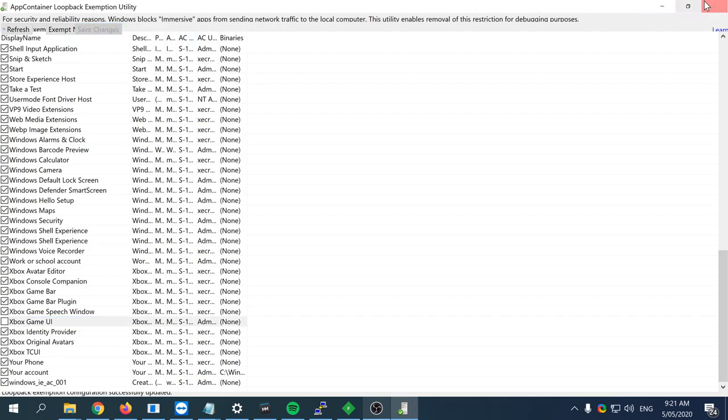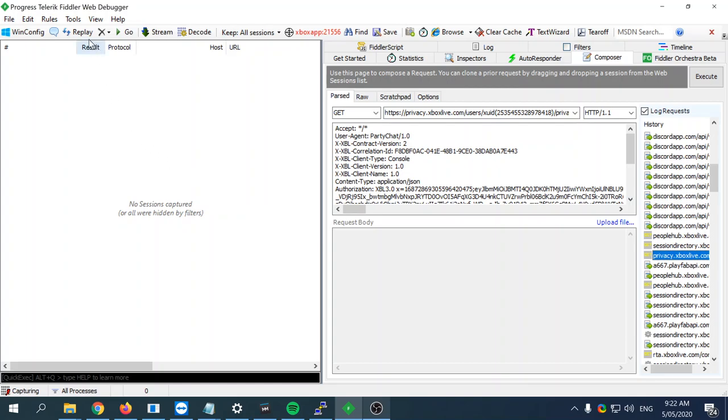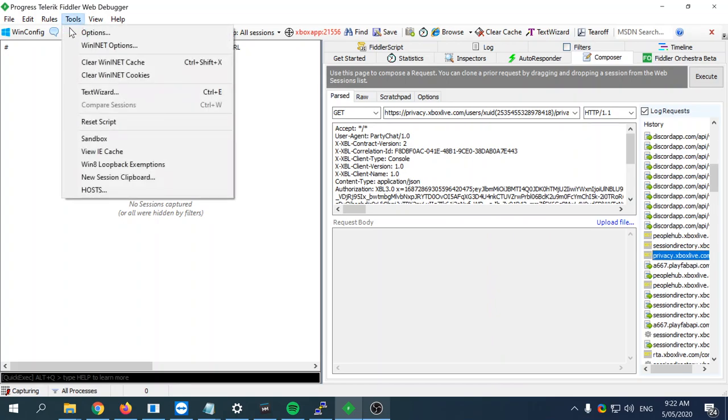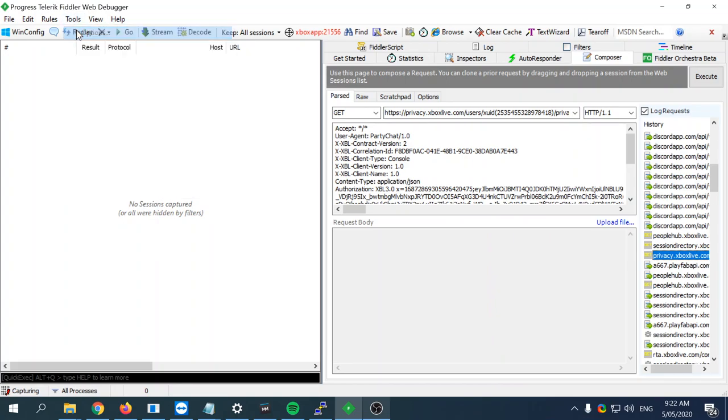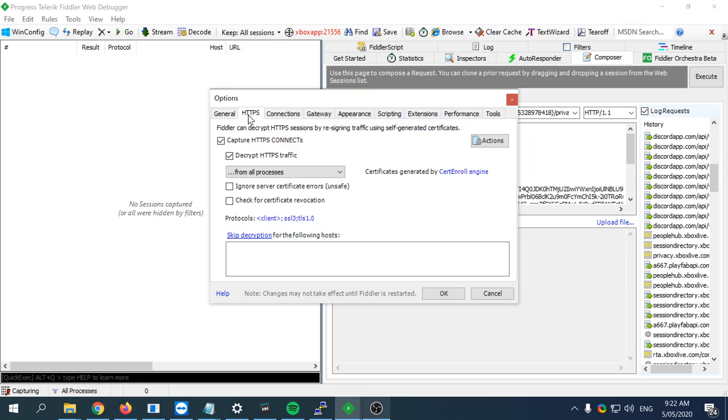This will only get you halfway there. If you've never used Fiddler before, one of the main steps is to actually go to the HTTPS tab, which is right here, and start working with and manipulating the traffic.